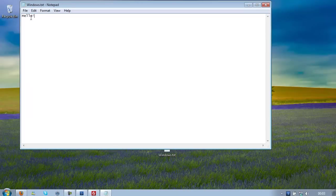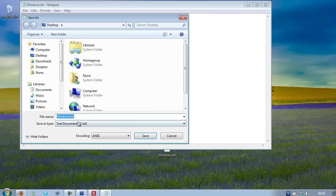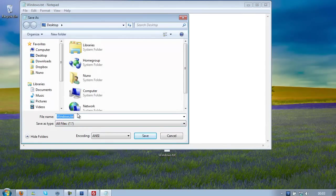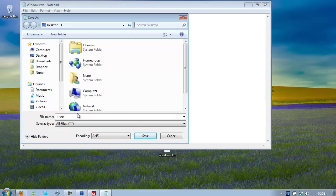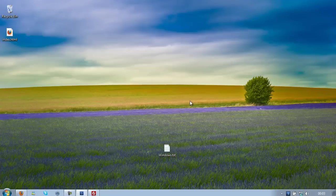And go to File, go to Save As, and on Save As Type select All Files, and on the file name select index.html, so it's an HTML file.